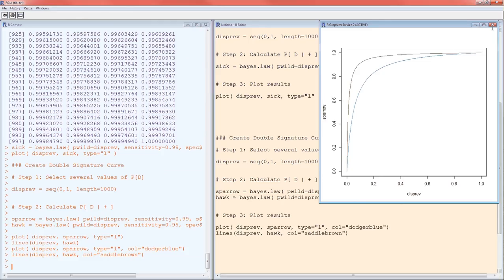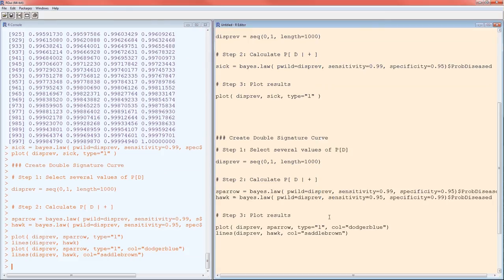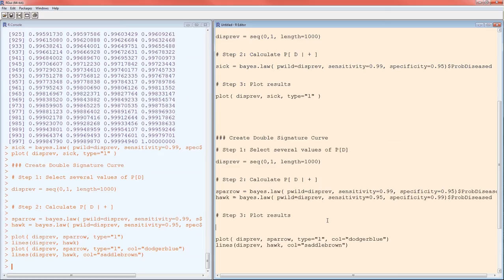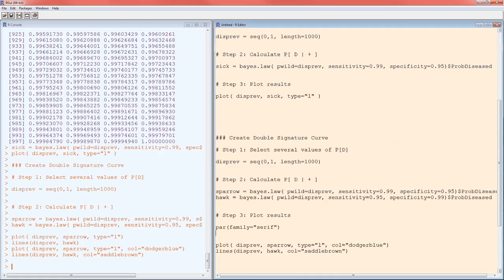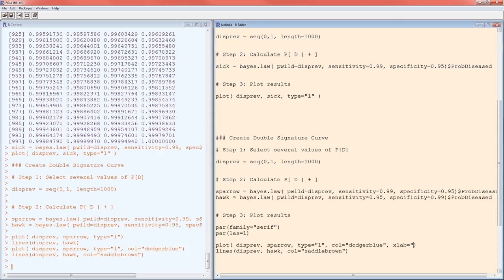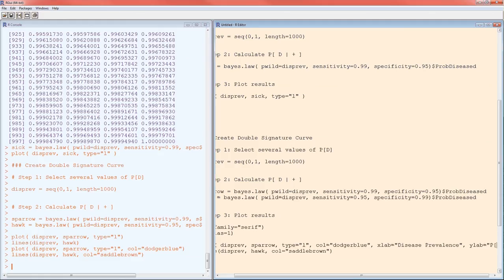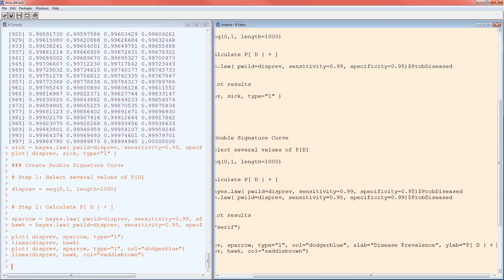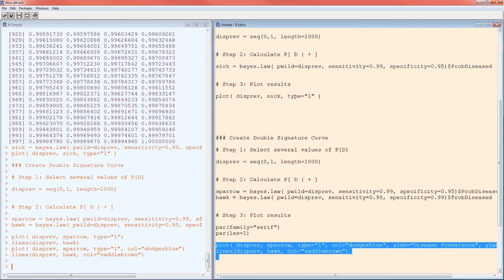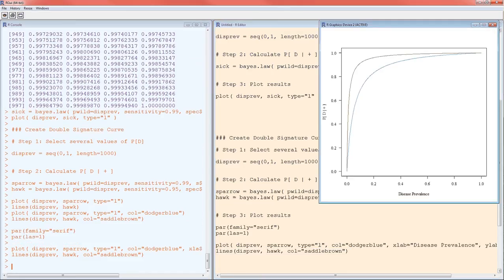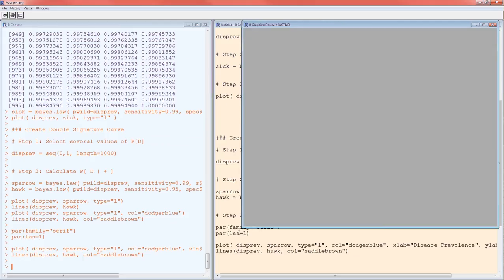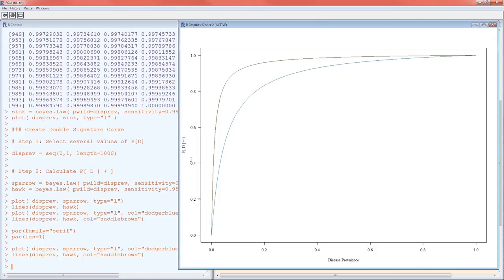Still don't like that Y label. Let's go ahead and make it lab 3 compliant. So par family equals serif gives the right font. And las equals 1 puts all the axis values horizontal. So the X label is going to be disease prevalence. The Y label is going to be probability of having the disease given a positive test. That should be good enough. Much better. Now I know what the X axis really does represent, disease prevalence. I know what the Y axis represents, probability of having the disease given a positive test for various values of disease prevalence.